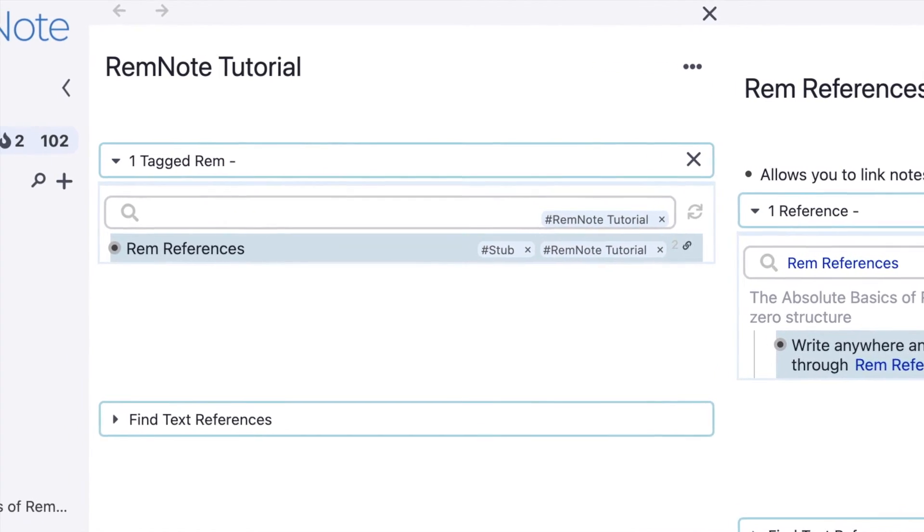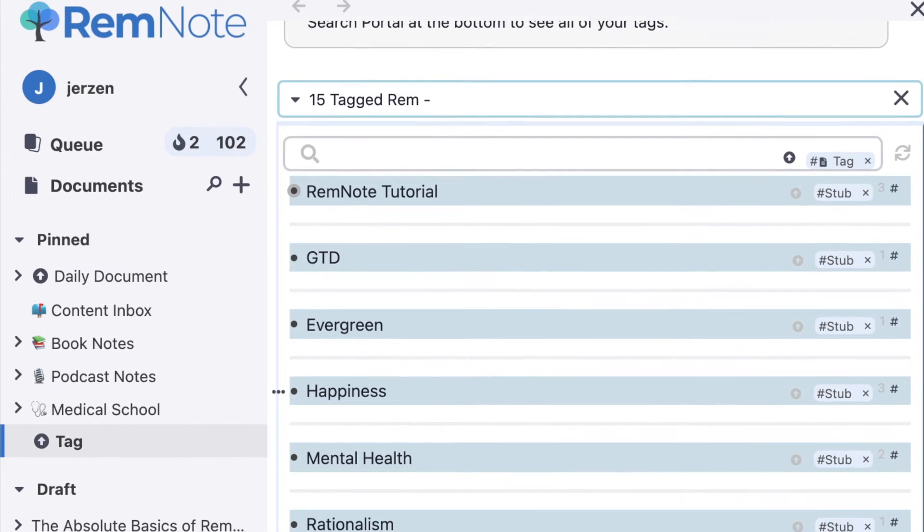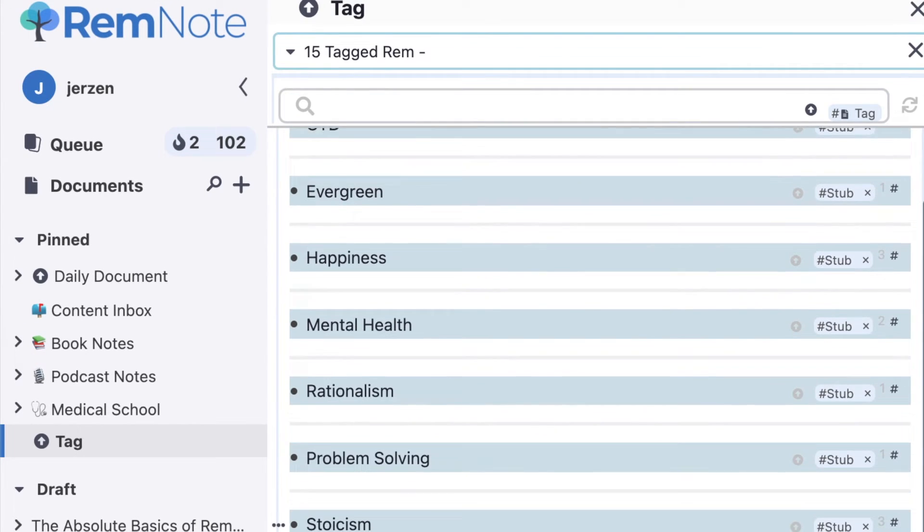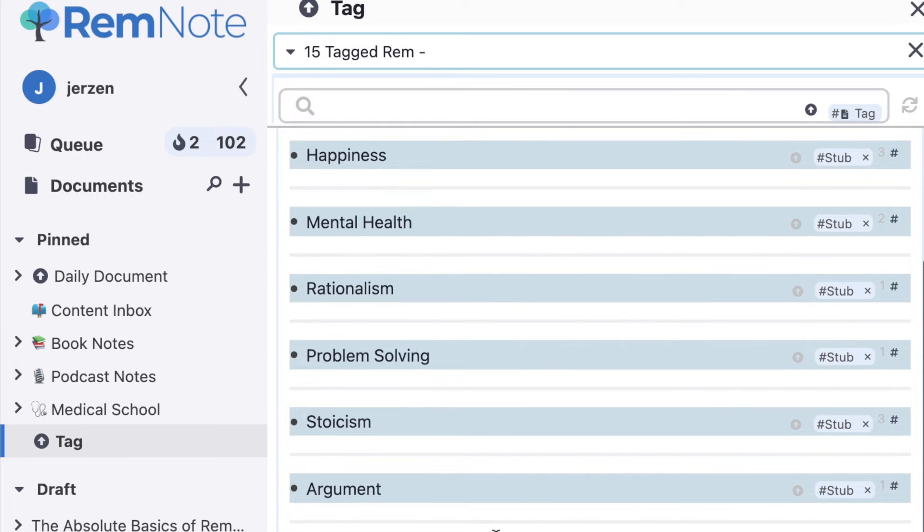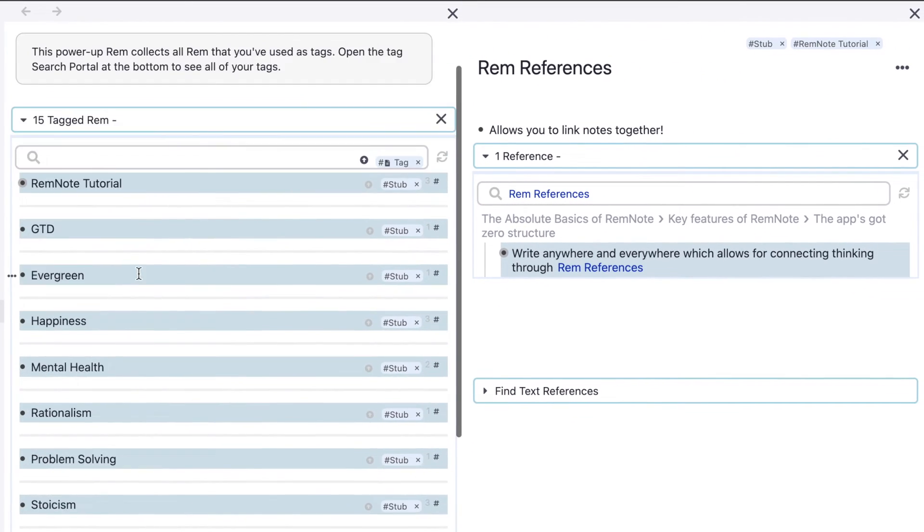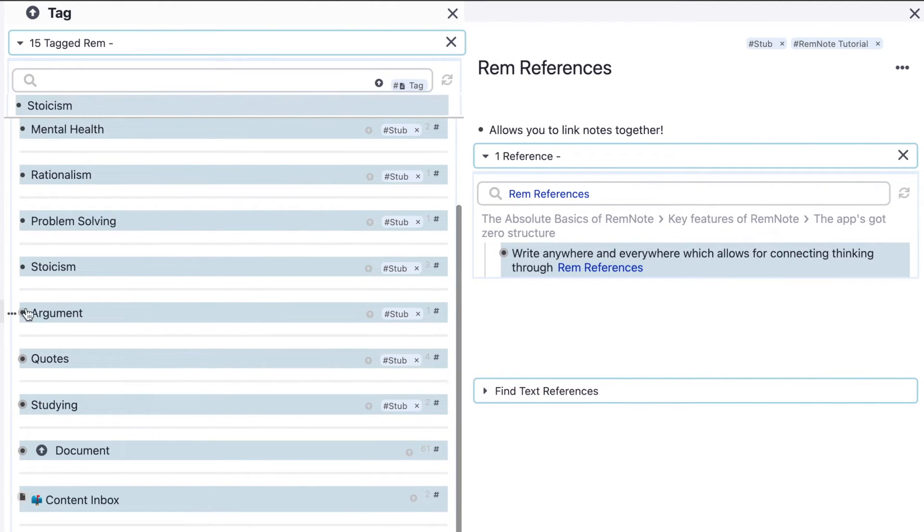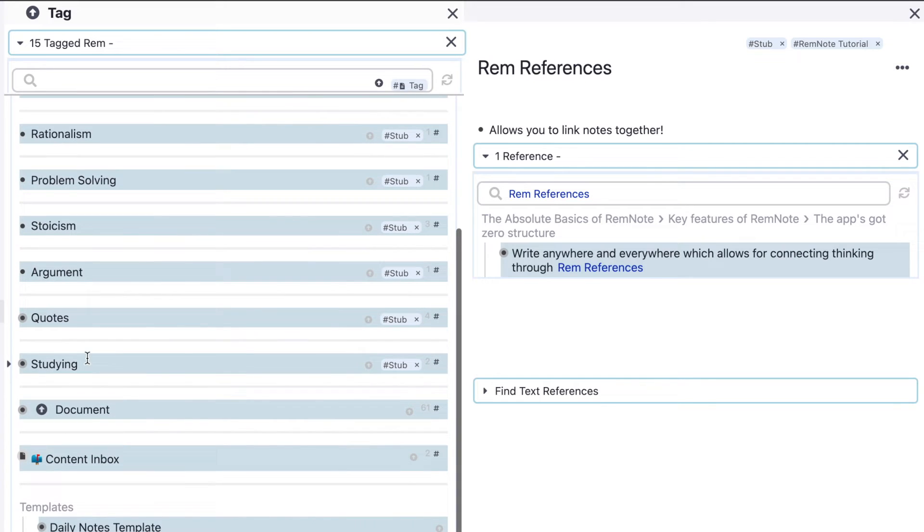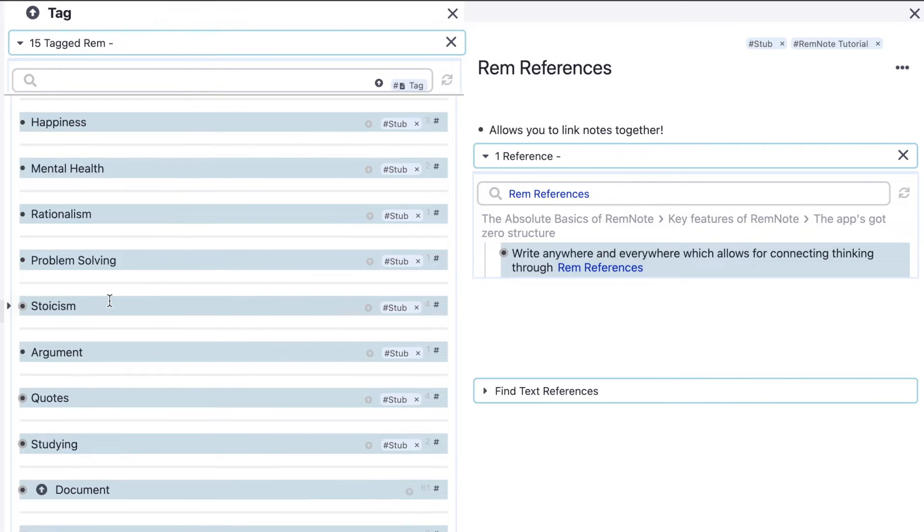In the sidebar, you can see I have a page called tag. This is all the tags I've used in my RemNote knowledge base, and I've used them a lot. I usually come to this page to see all the different tags, which are essentially sections I have, and I can see everything that relates to it.